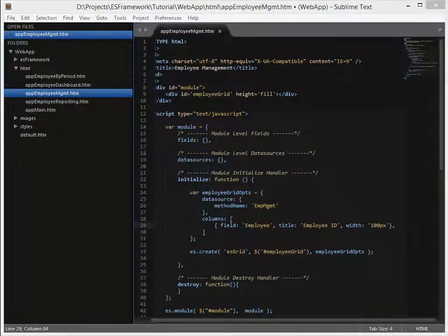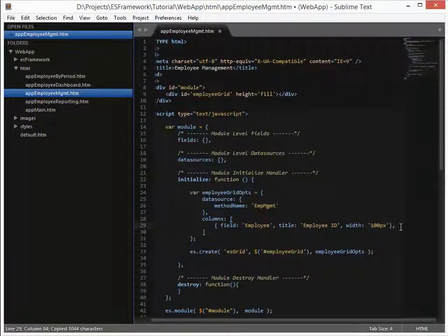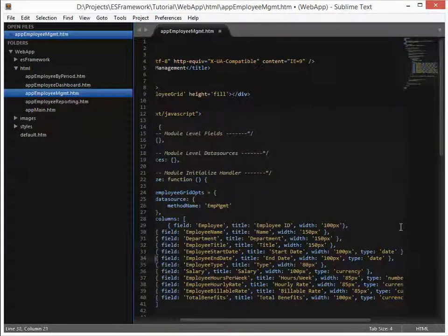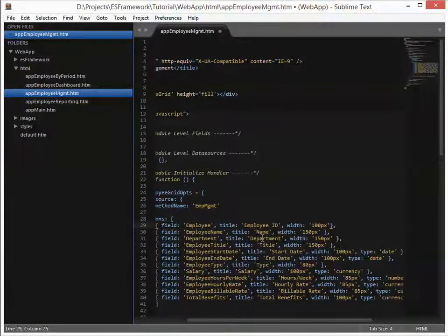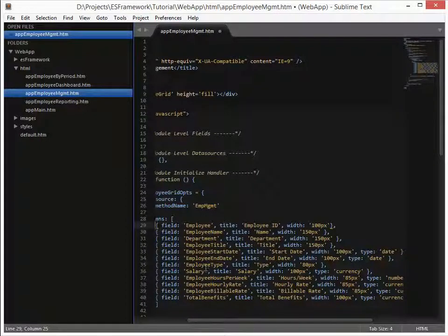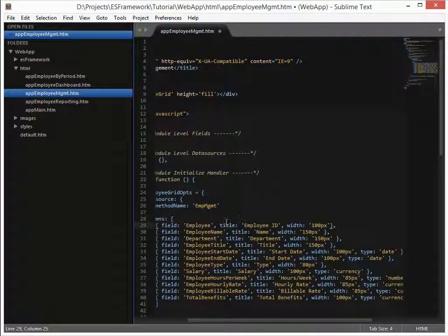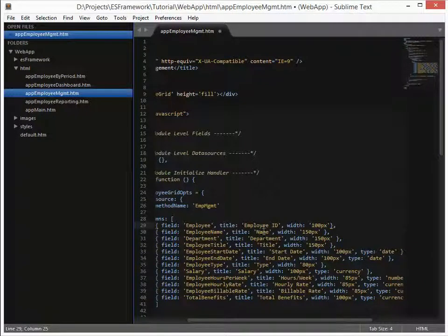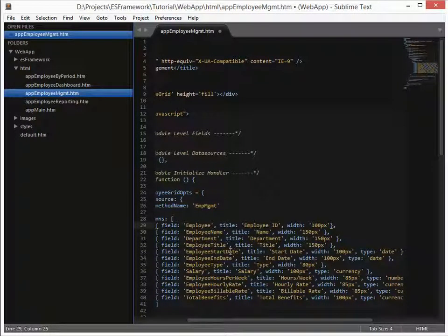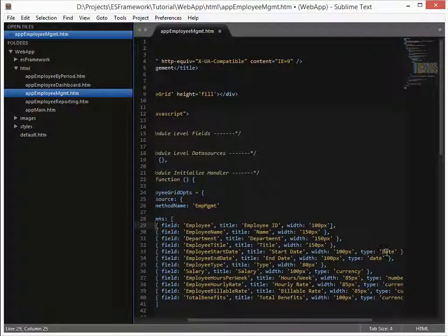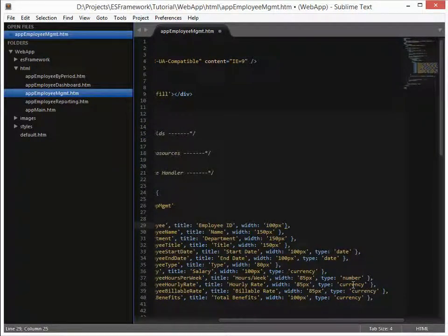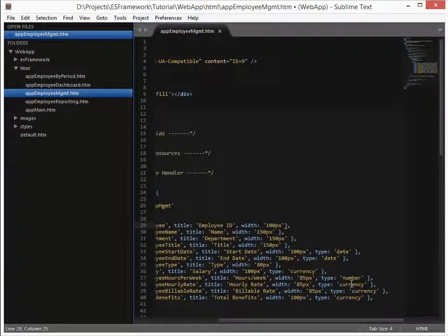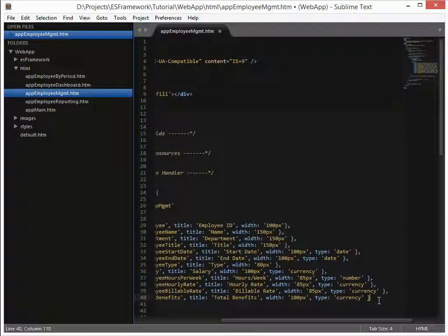And we're going to do the same for all of the other fields. So I just happen to have that available here. I'm going to paste that in. And so you're going to see that we have employee name, department, employee title, start date, the end date, type, salary, hours per week, hourly rate, bill of rates, and total benefits. I've got the title in here which says what we want to call it. So we don't necessarily want it to be returned as employee start date, we want to call it start date, the width. And then you'll also notice a type designator on here that we can specify whether it's a date or, in this case, a number or a currency. So if you give the type as a currency, you'll get a numeric comma-separated value back with dollar signs in front, and a number is simply with commas.